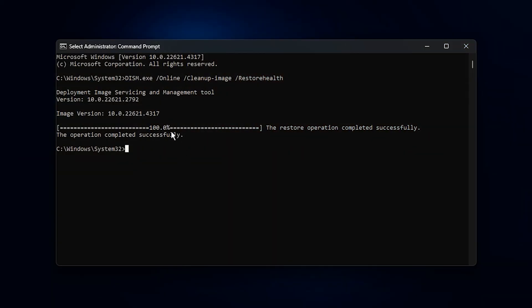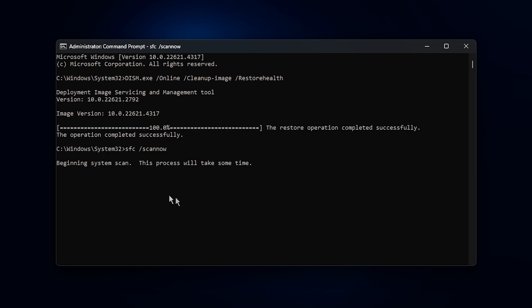When that scan is done, return to the description, grab the second command, and paste it into CMD. Press Enter again, and this time you'll run the System File Checker.